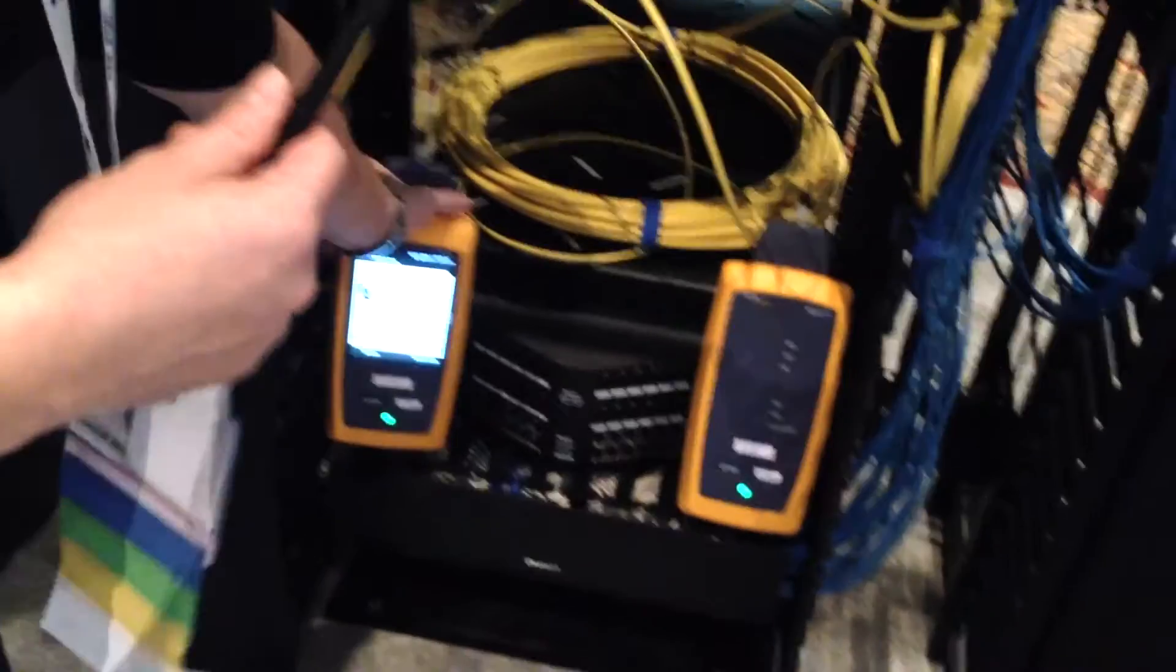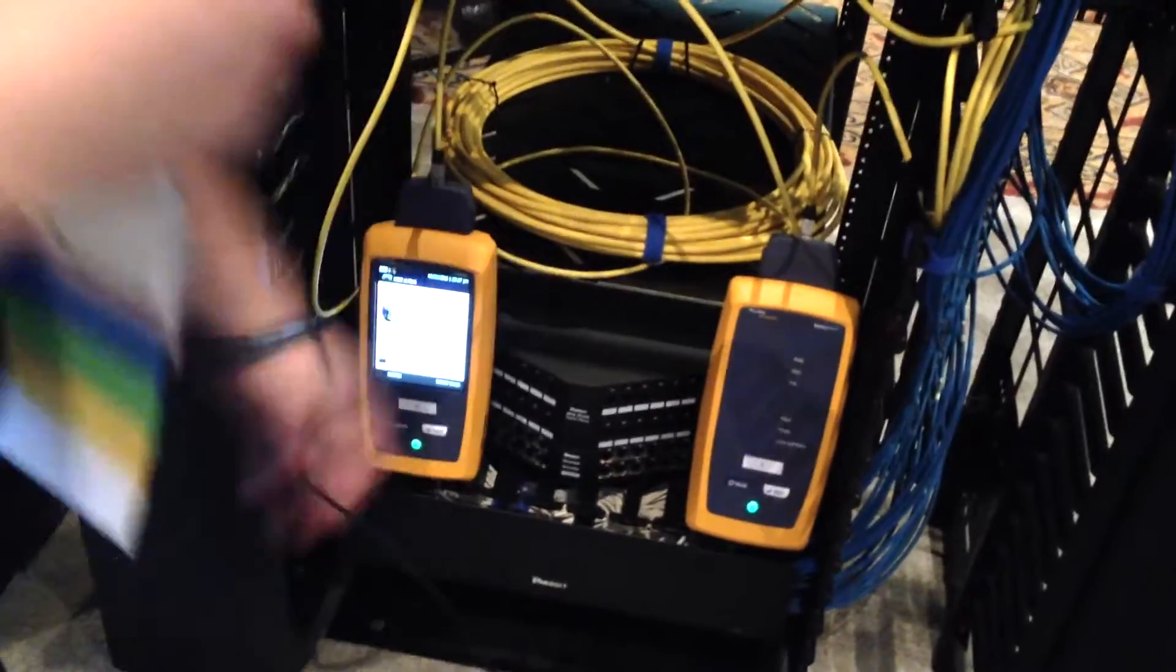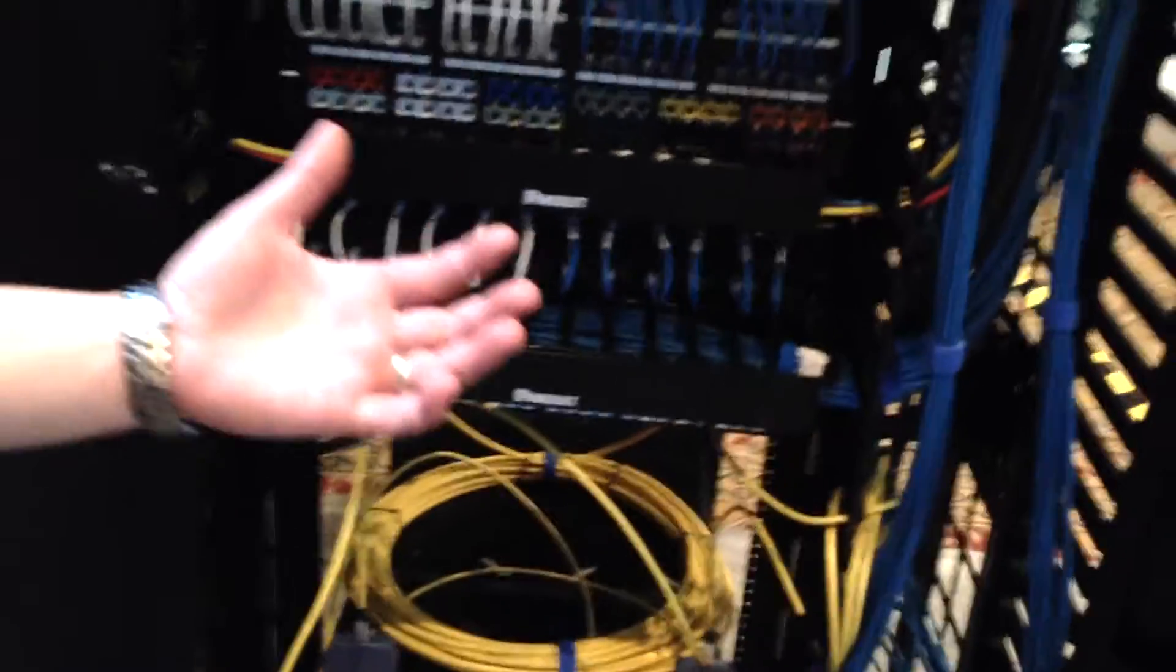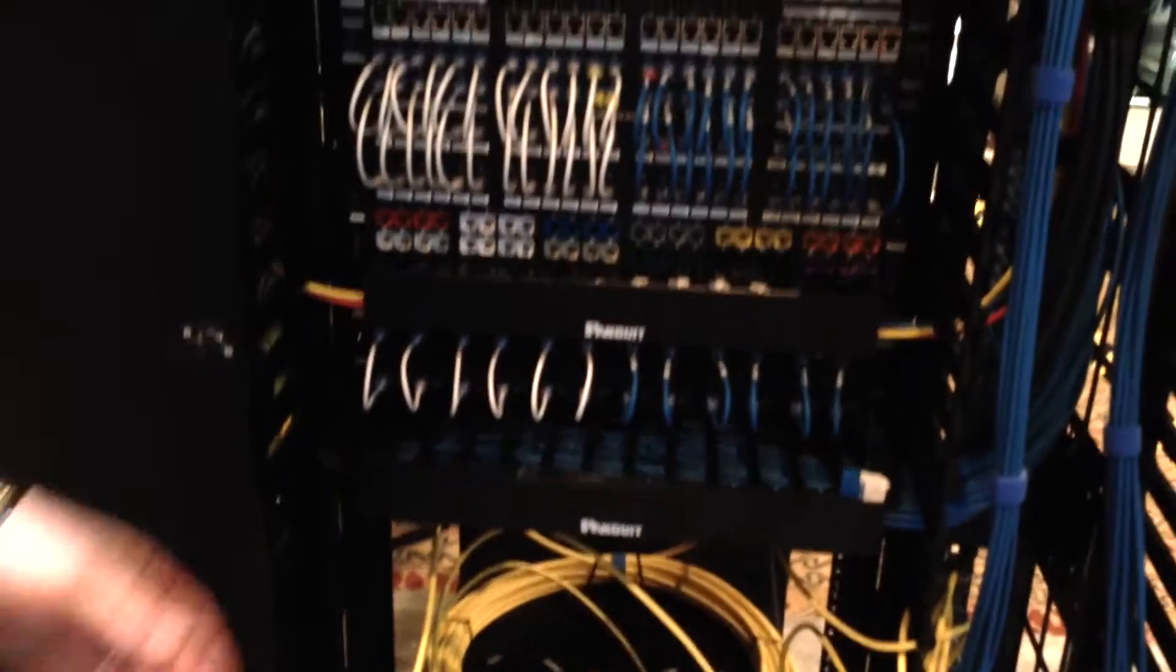Panduit has done a lot with innovations in the copper area. We're doing a lot here with space optimization. When you really look at it, we've got our small gauge patch cords.